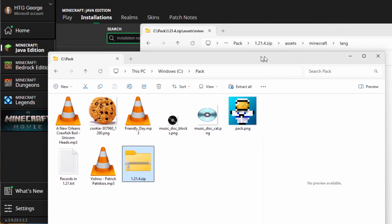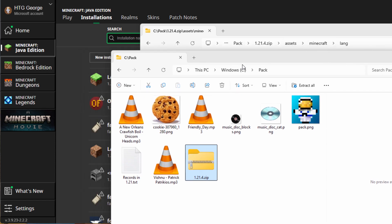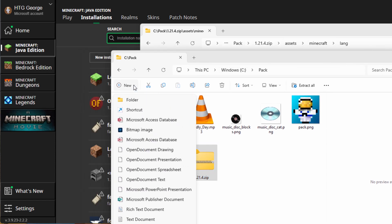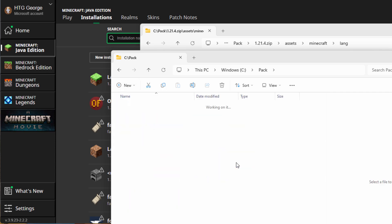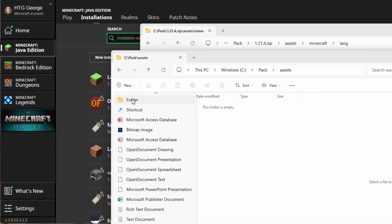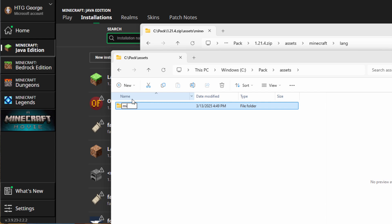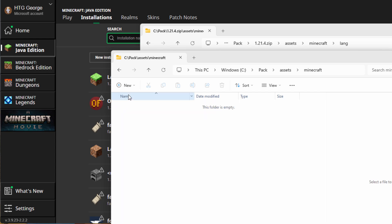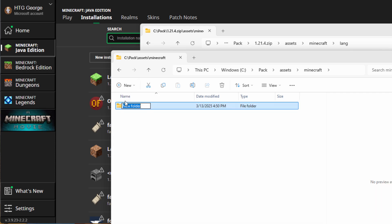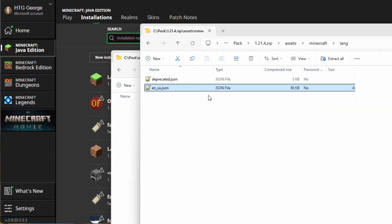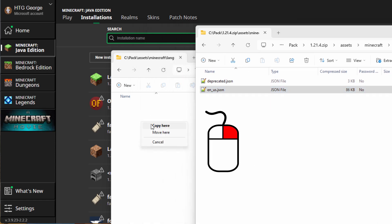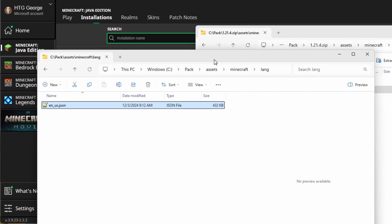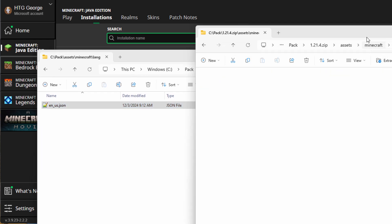I have a video all about how to find those lang files and I'll put a link for that video in the description. This lang file is sitting inside Assets, Minecraft, and lang. Let's begin setting our folders up. Our first folder here is going to be Assets. Go inside of Assets, then new folder — second one is Minecraft. Go inside of Minecraft, new folder — and this one is lang. Right here is where we need to put this lang file. I'm going to right-drag it over here and copy. So that one's done.